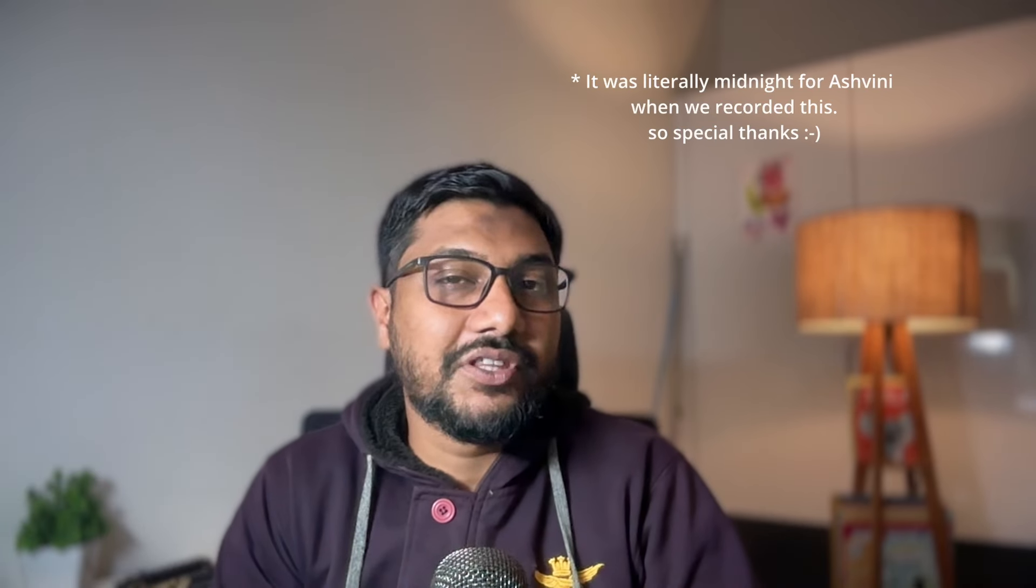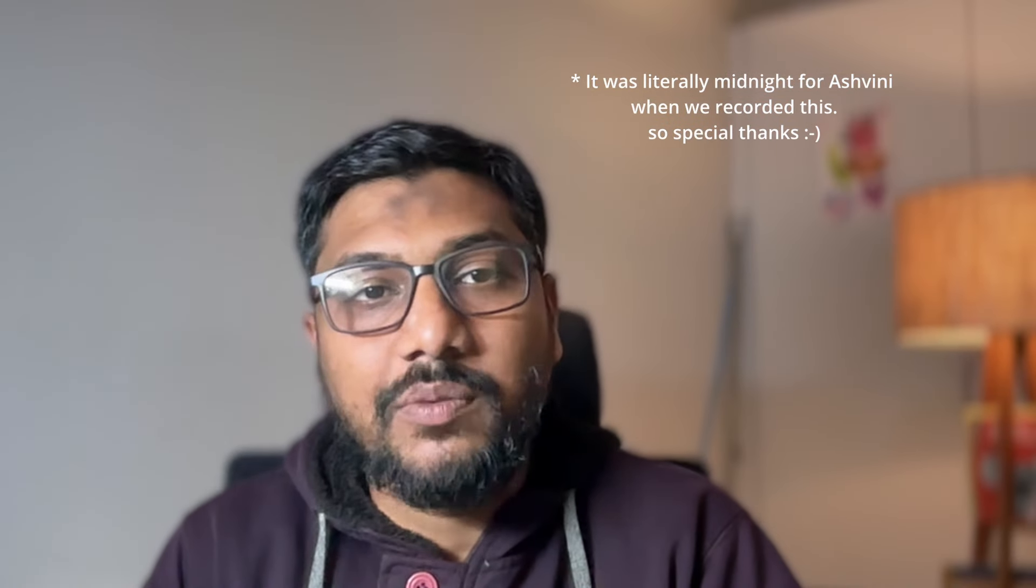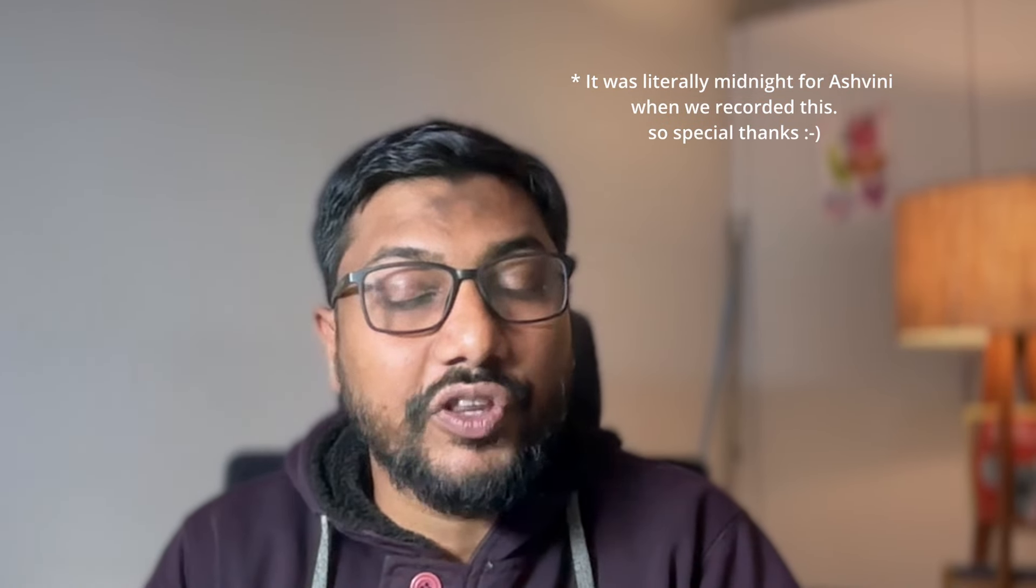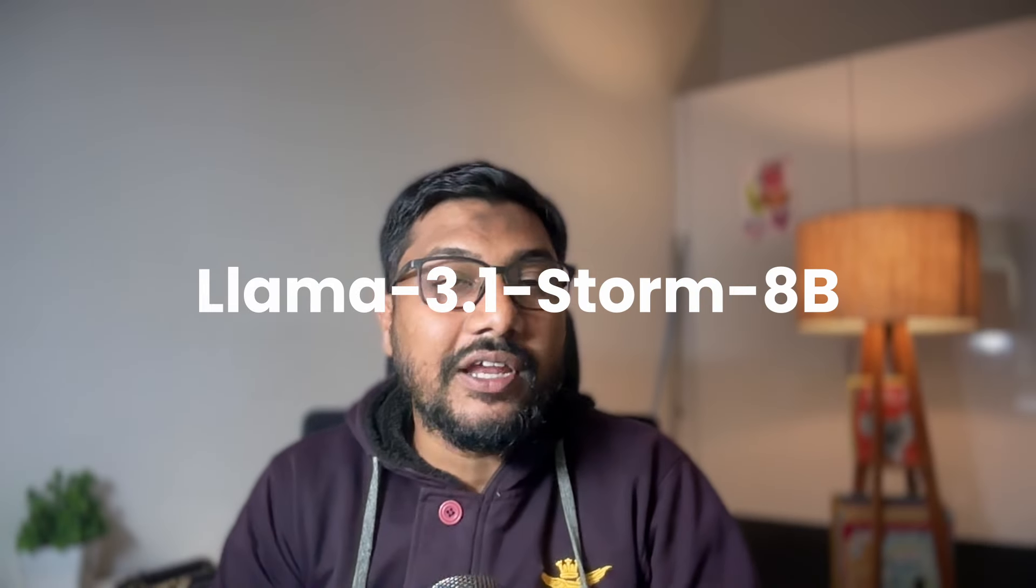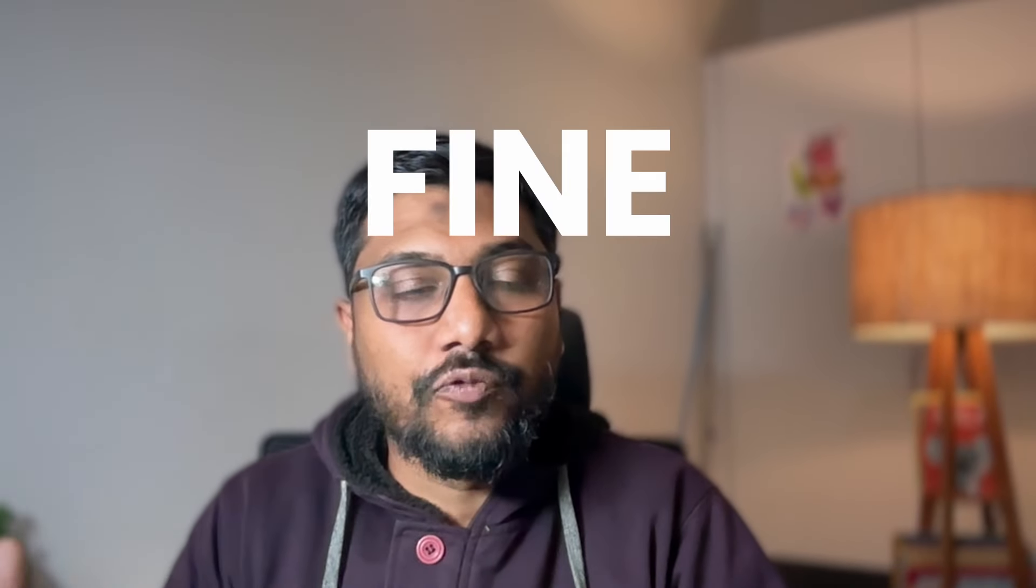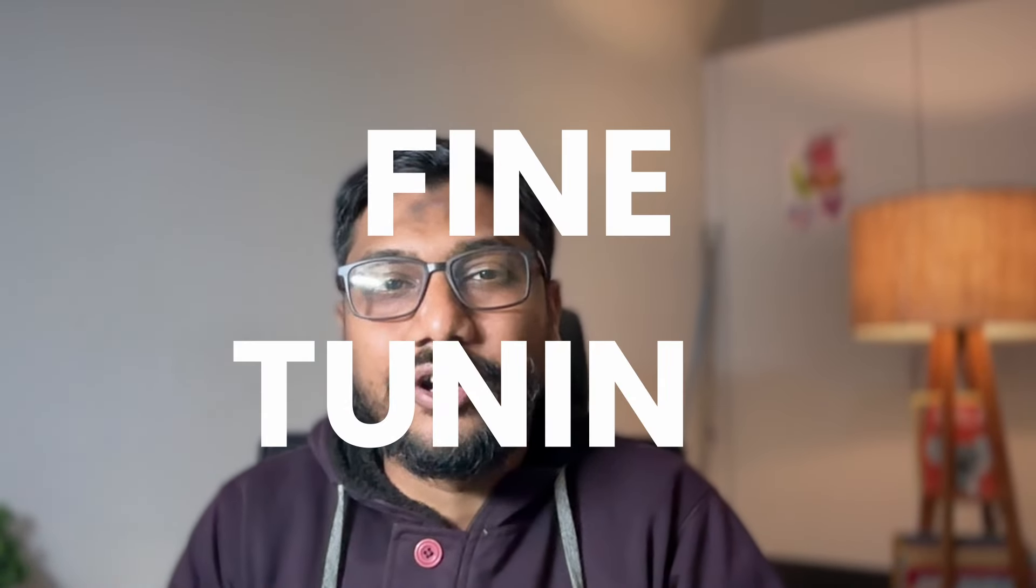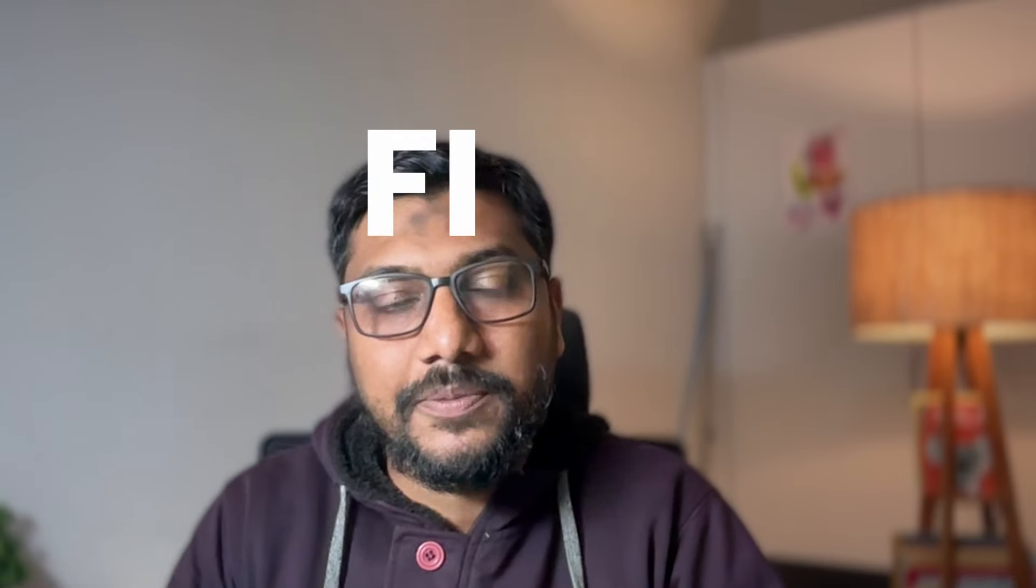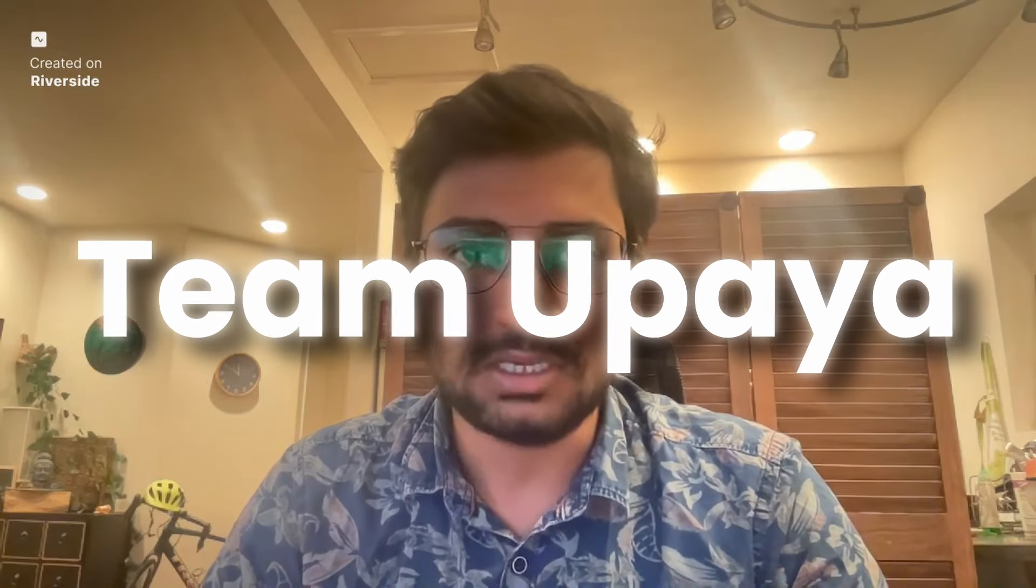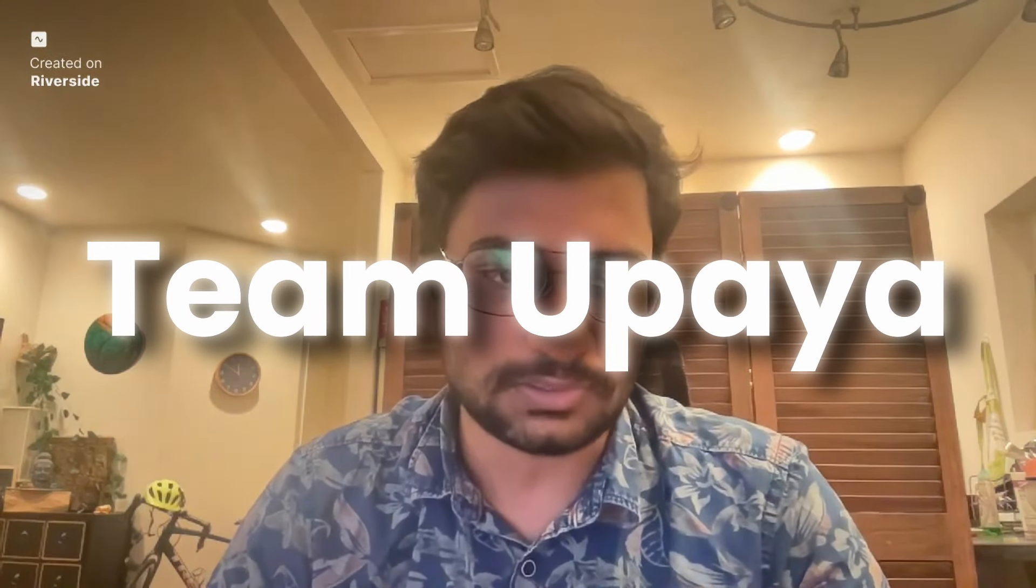The following is my conversation with Ashwini Jindal. Ashwin, along with his team members Ankur and Pawan, have created one of the best Lama 3.1 fine tunes. We dive into the details about how they came about this fine tune. We also briefly touch upon Ashwini's NeurIPS winning challenge.